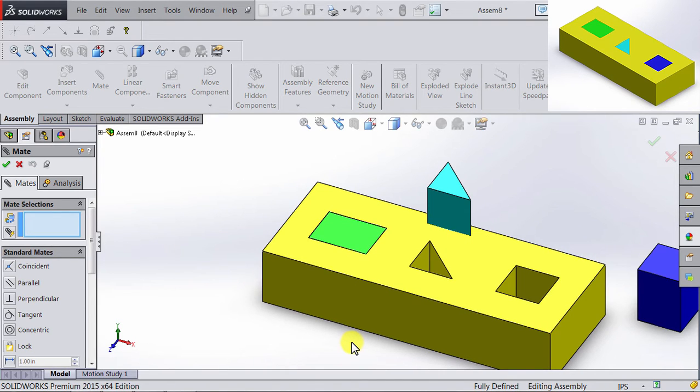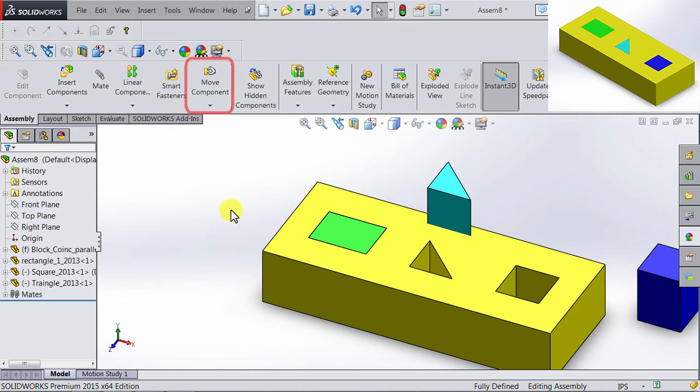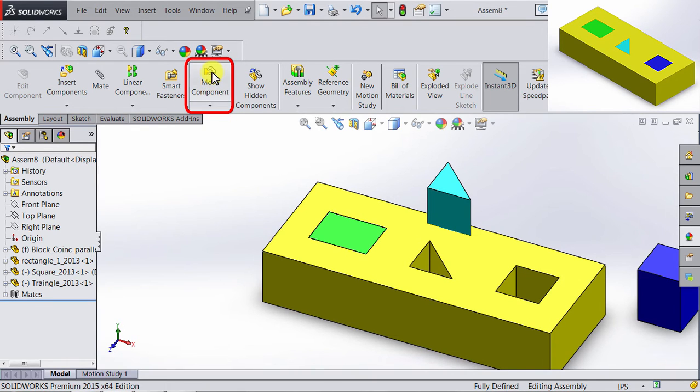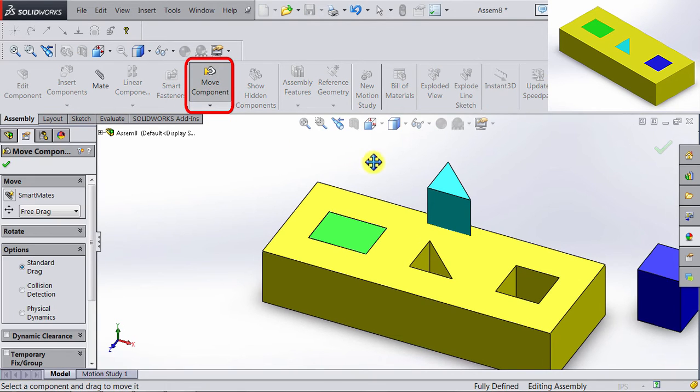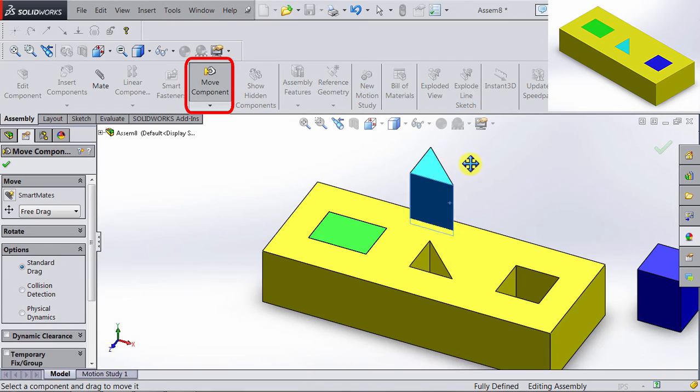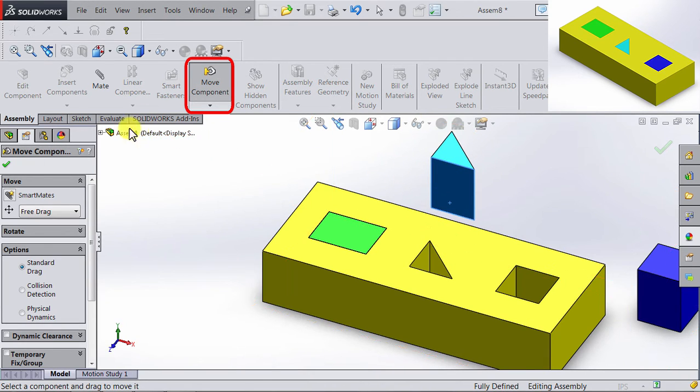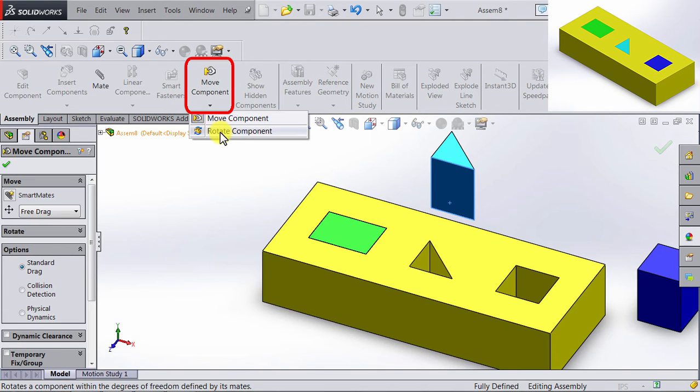Now let's go ahead and start restraining the triangle. Before that, let me show you the Move Components command. So if we exit the Mate, in the top you're going to see Move Components. If we click on it, you can move Components. This is the same movement you get if you just click and move.